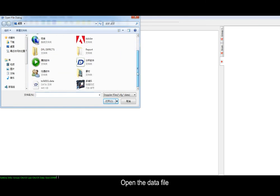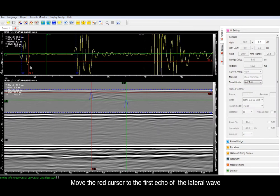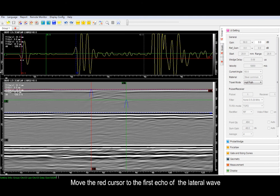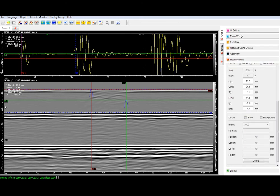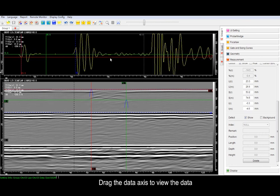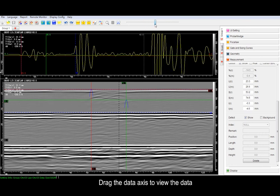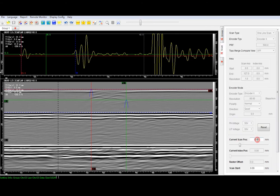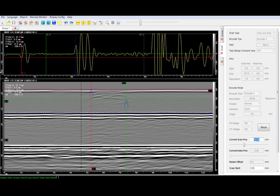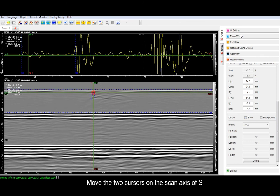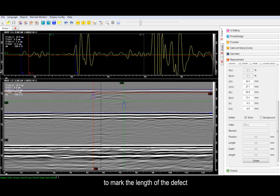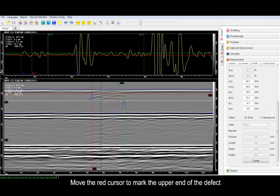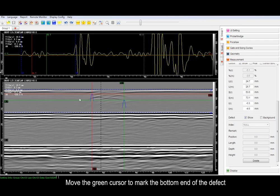Open the data file. Move the red cursor to the first echo of the lateral wave. Move the red cursor to mark the upper end of the defect. Move the green cursor to mark the lower end of the defect.